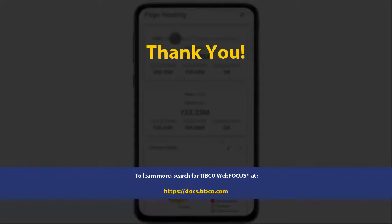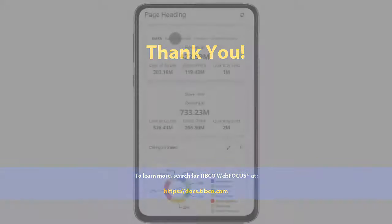To learn more, search for TIBCO WebFocus at docs.tibco.com.